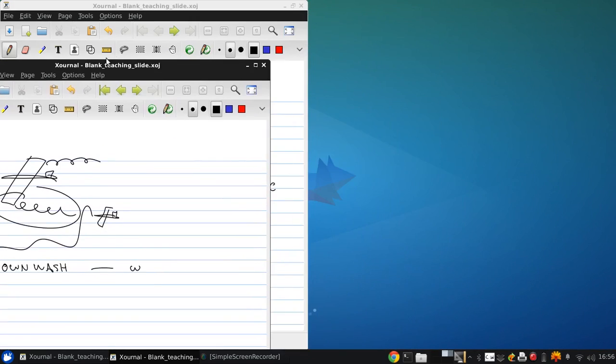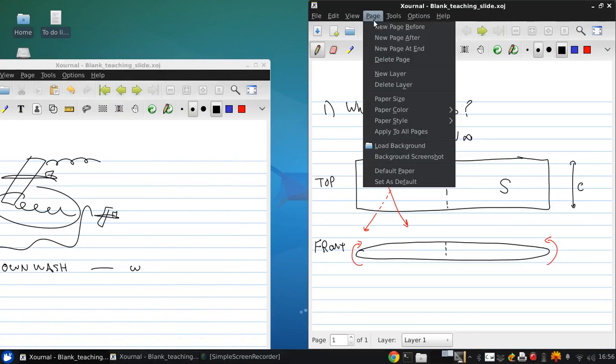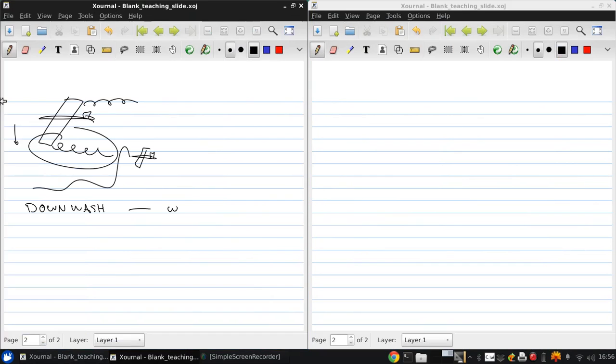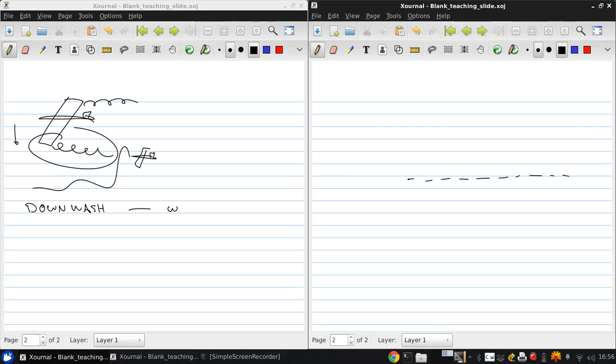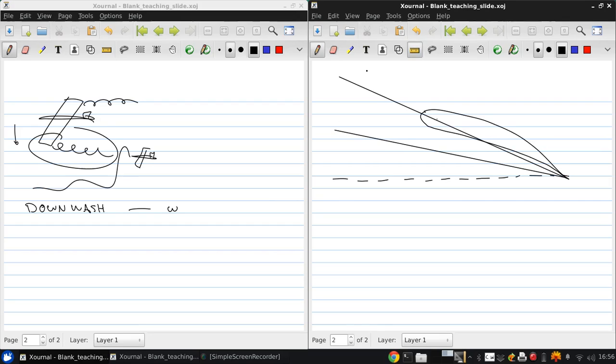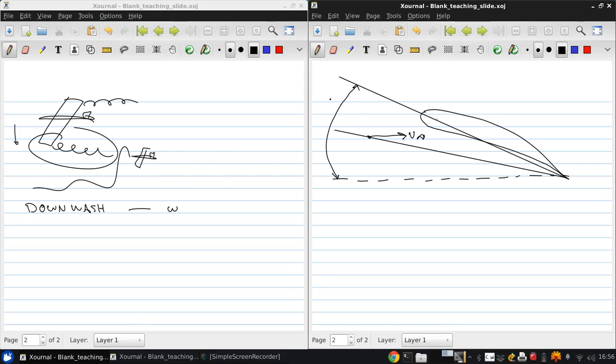We're going to get a new page to sketch this out. And here's our horizontal line. Here's our airfoil, and there's going to be our chord line, which is at alpha.